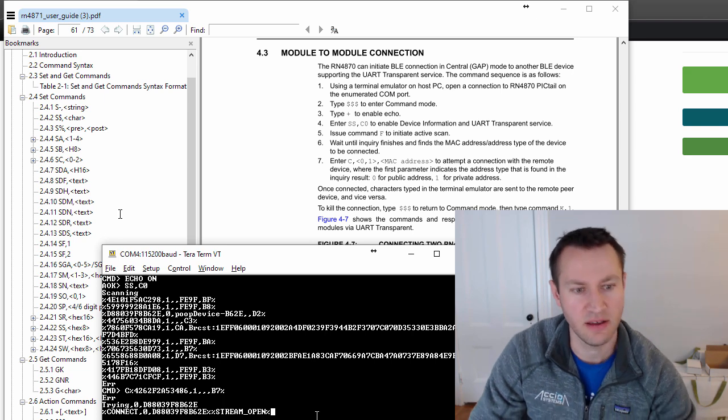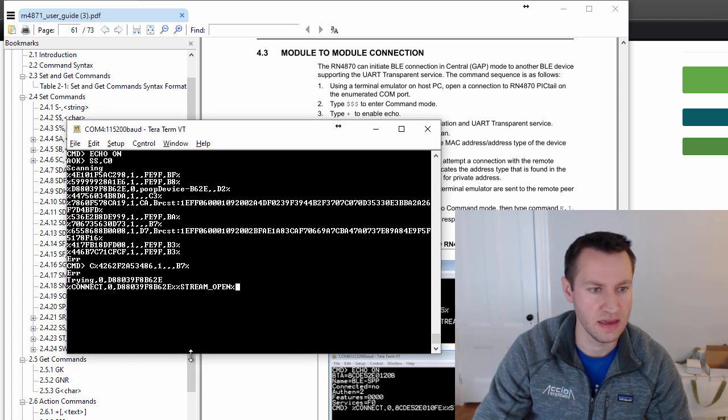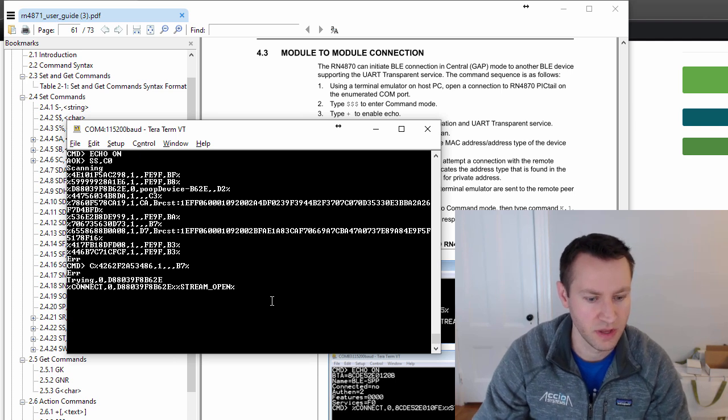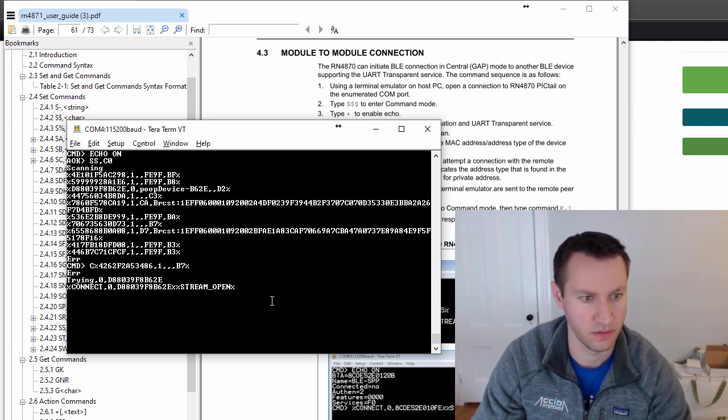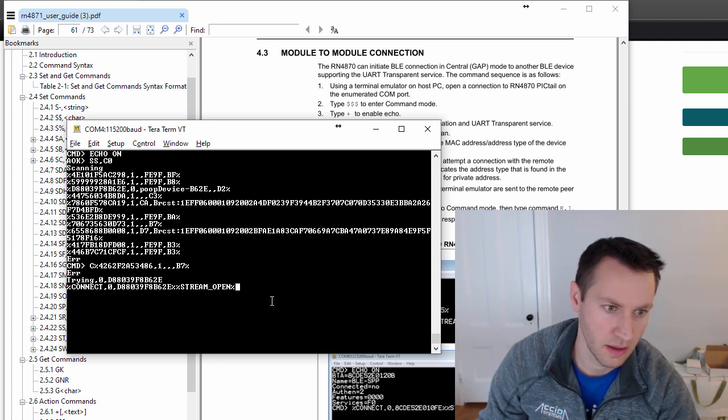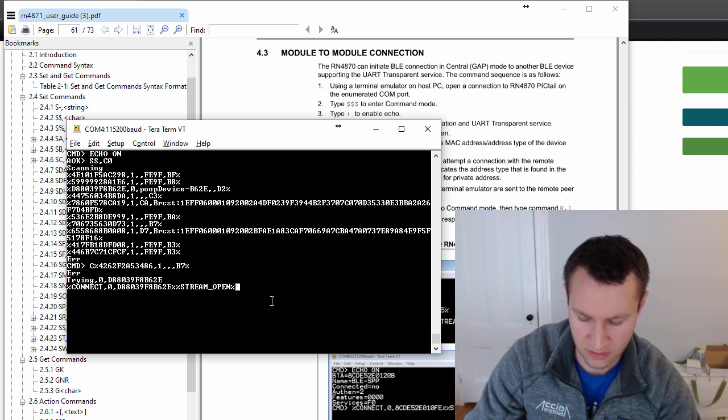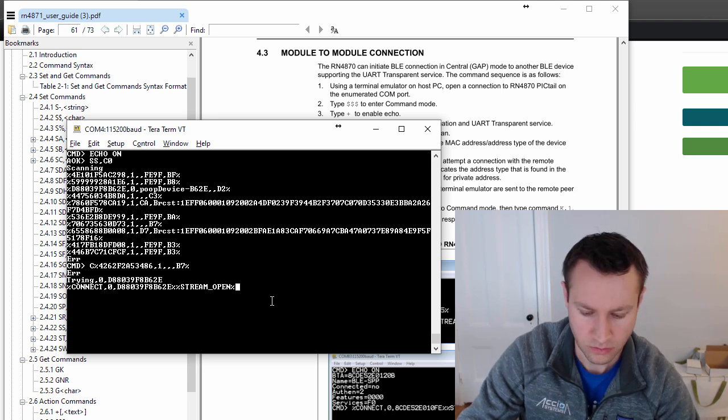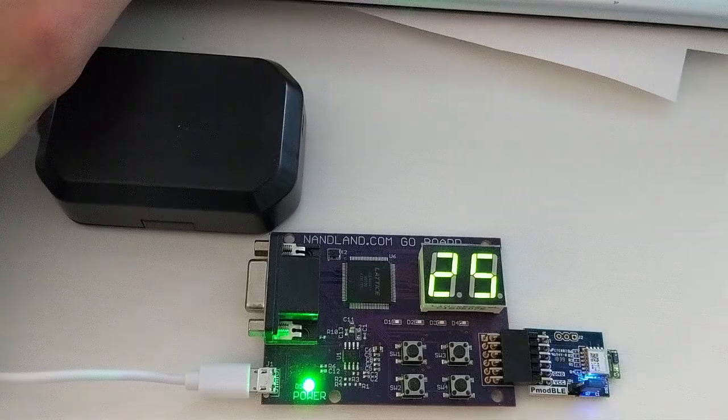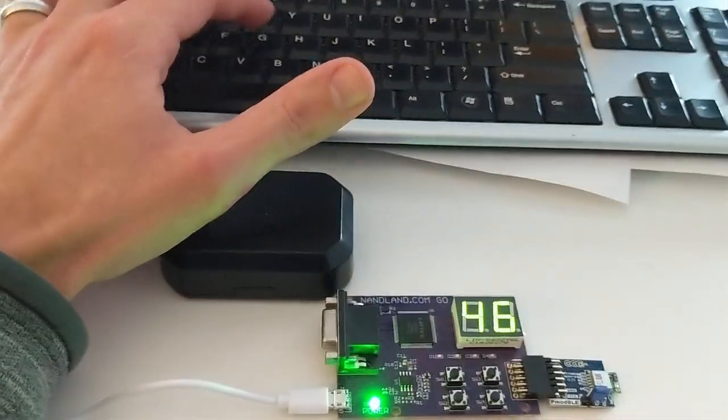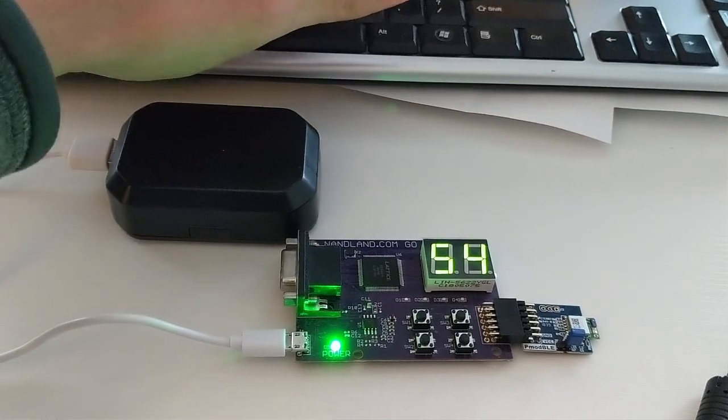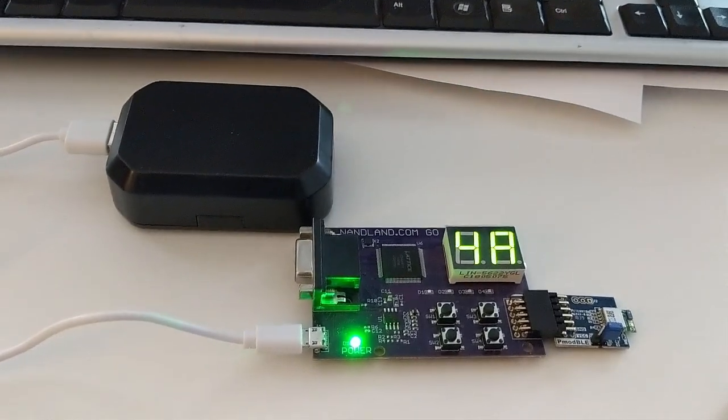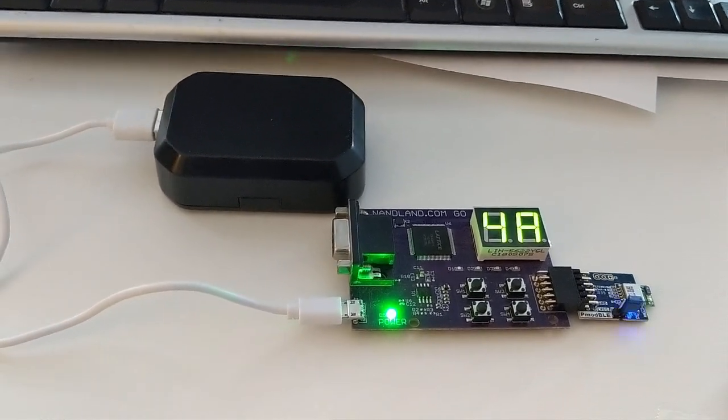And now anything I type here in the TerraTerm serial port will just be forwarded to the other device. Now that it's being received, look at this video. So now when I'm typing commands in here, they are being printed to the Go board that is connected wirelessly over Bluetooth. So it's a pretty cool little device.